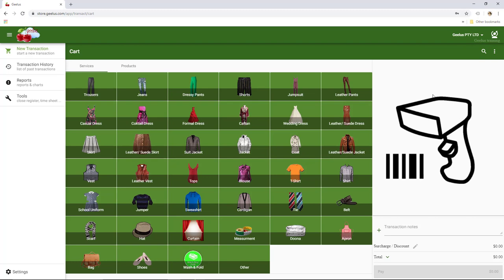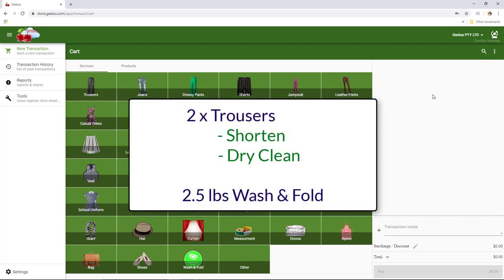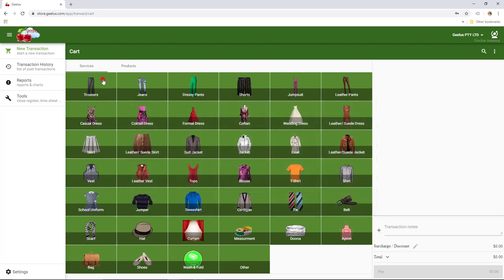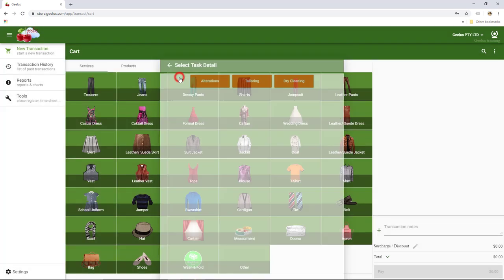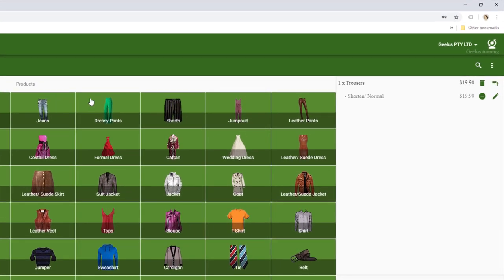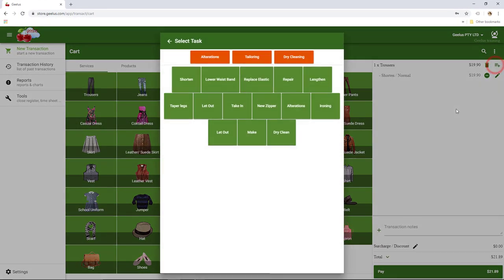Let's say a customer brings us two pairs of trousers to be shortened and dry cleaned, and a bag of wash and fold. We start by selecting Trousers and then Shorten Normal. Now, we need to add dry cleaning. To add a new task to an existing item, we click on the Add To button here and then select Dry Clean.